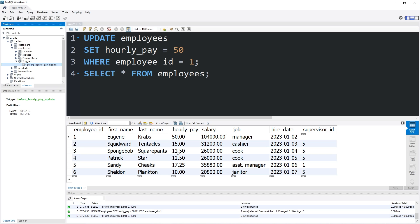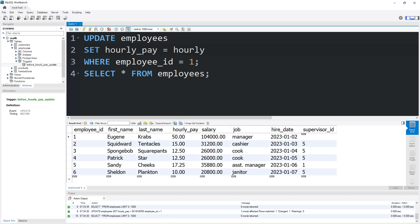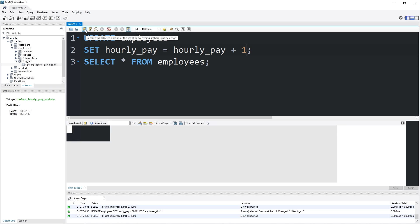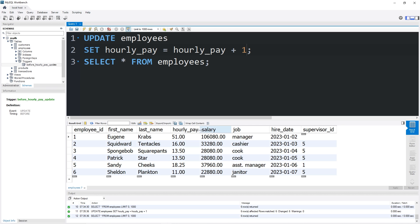Let's make another change — let's increase every employee's hourly pay by $1 per hour. Mr. Krabs is now feeling generous. UPDATE employees, SET the hourly pay equal to whatever the hourly pay currently is plus one. We will apply this for every employee — we don't need a WHERE clause. Everybody is now making one more dollar per hour, and the salaries reflect that.